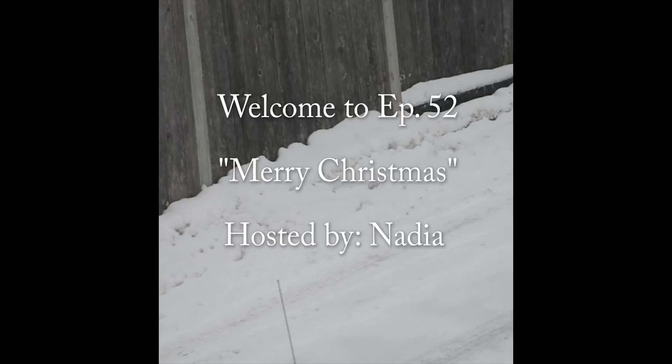Welcome to episode 52 of My Views Extended. I'm your host Nadia and thank you so much for joining me this week. If you are a return listener, thank you so much for coming back and if you are a new listener, thank you so much for tuning in to My Views Extended.